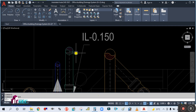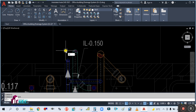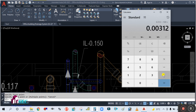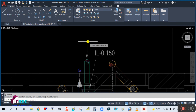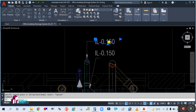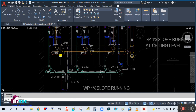Similarly, what will be the invert level at this riser fitting? Check the distance from this point to this point — it is showing 312 mm. So 312 divided by 1000, then divided by 100 gives 0.003. Add 0.003 plus 0.150, so 0.153. Here your invert level will be 0.153. Simply copy this and place it here, double-click to edit, and write 0.153.